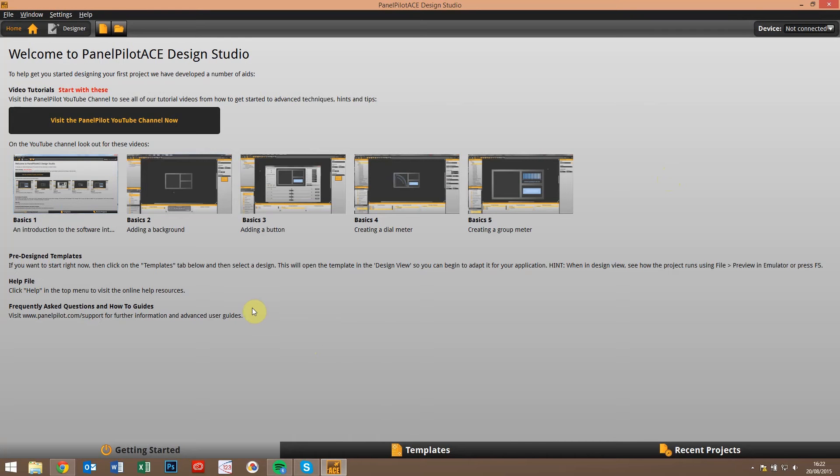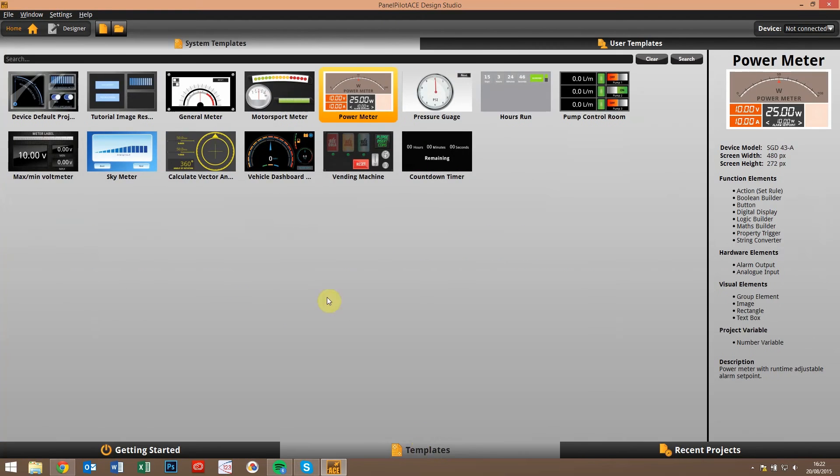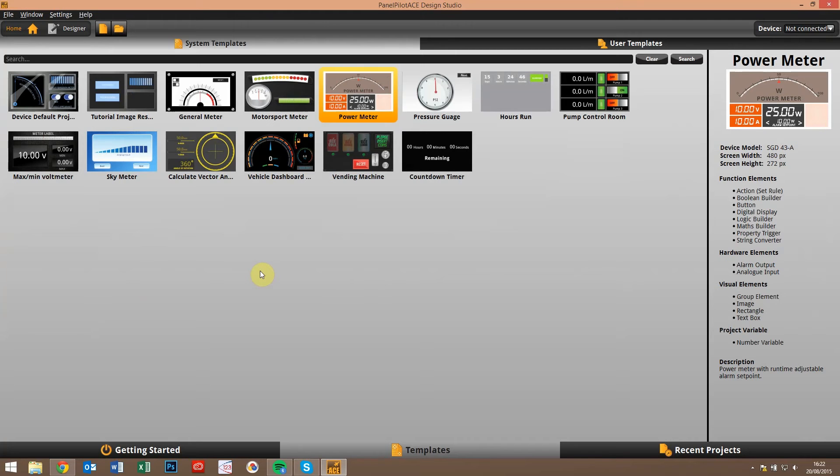You'll notice the getting started page hasn't changed at all yet. In fact, the first thing you'll notice that has changed is that we've added a number of new templates. Templates was something that a lot of people came back to us and said that they found them really useful, even though we only had a handful of them at the beginning when we launched the original software.